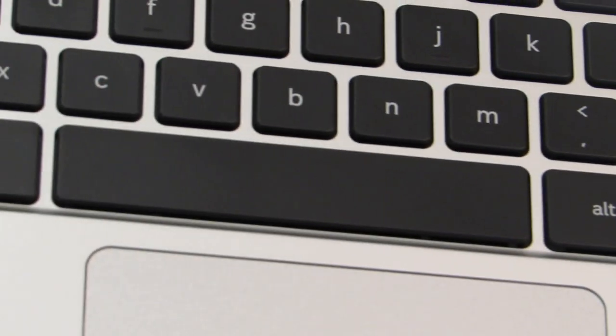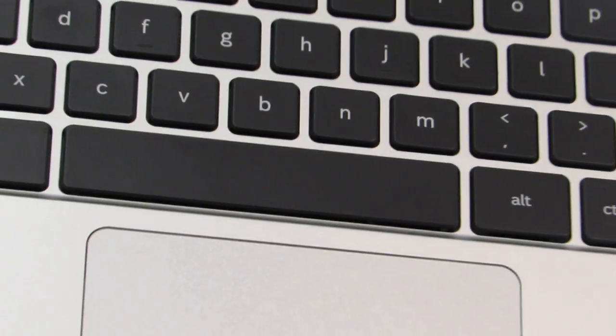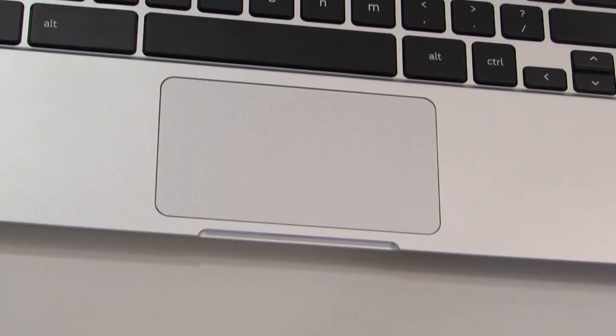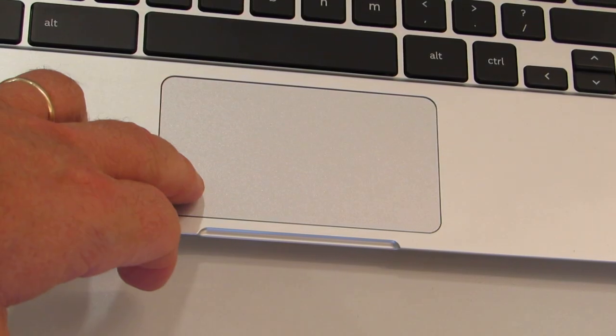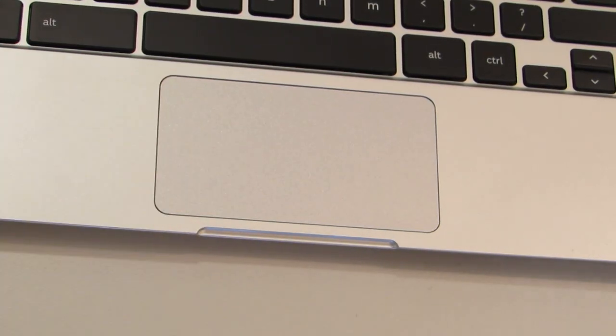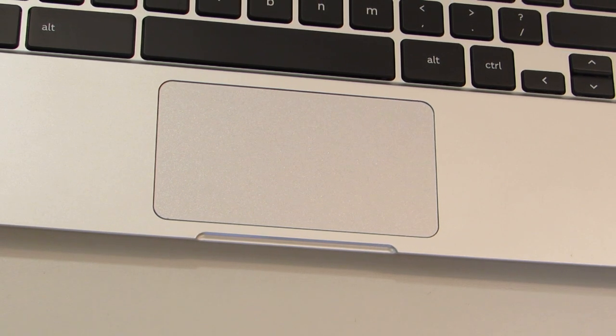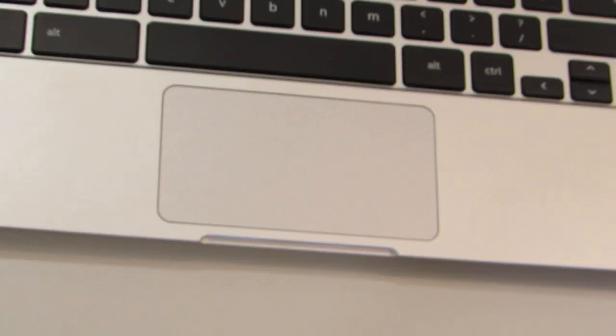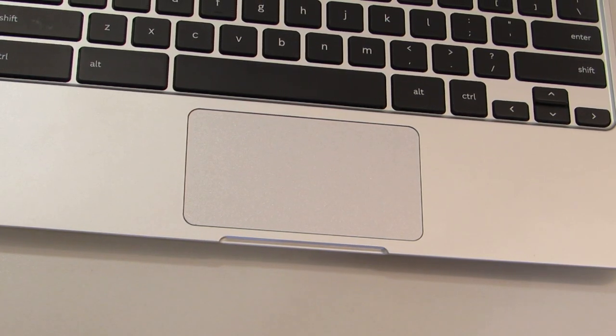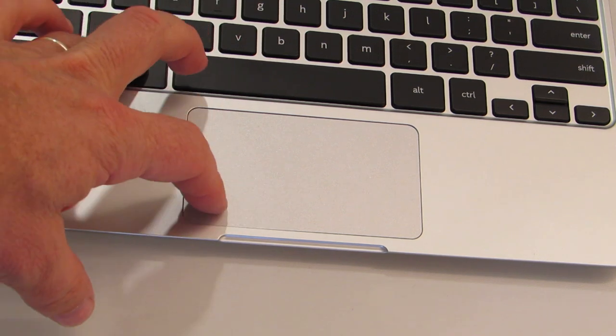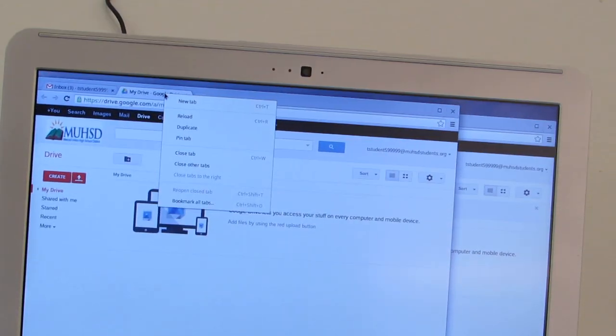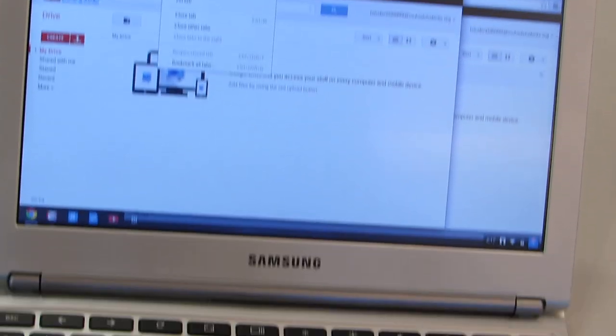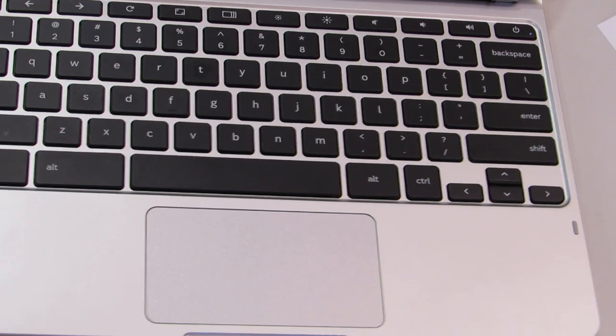Below that you have the touchpad, and the touchpad is also your left click button. If I want to click, I just push down on it and that clicks whatever I'm trying to get to, like a link on the web. There is no right click button. You can do it with two fingers, or you can hold down the alt key and click, and that brings up the right click menu on the screen.